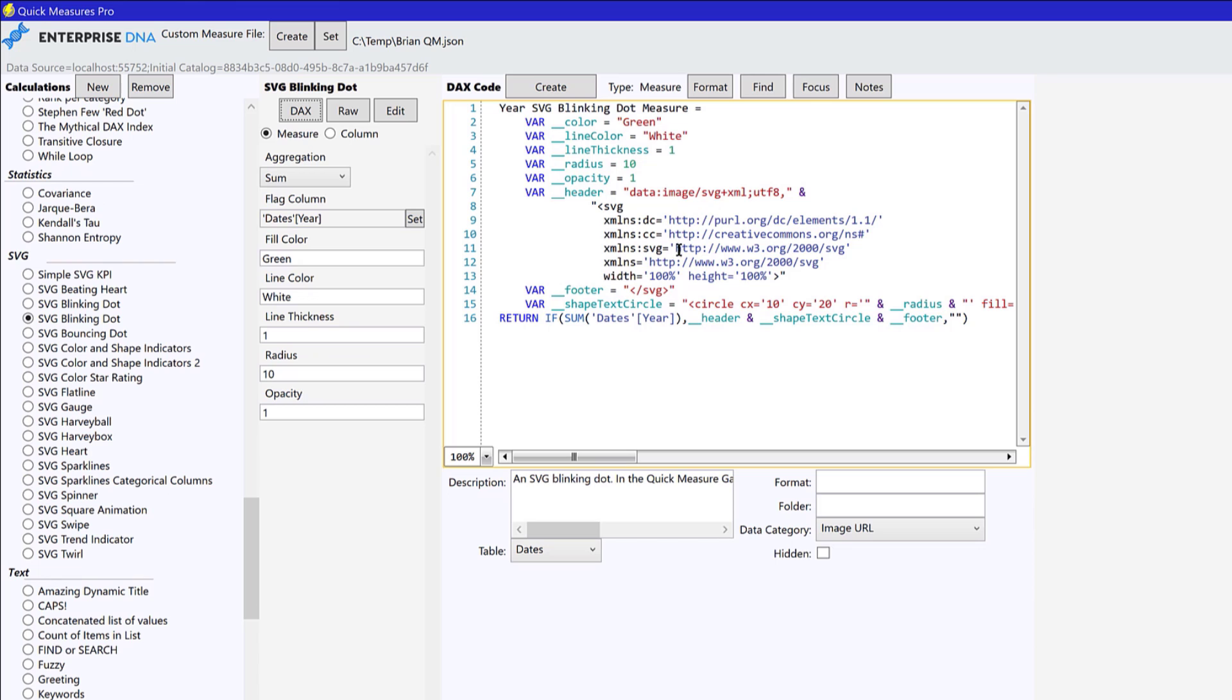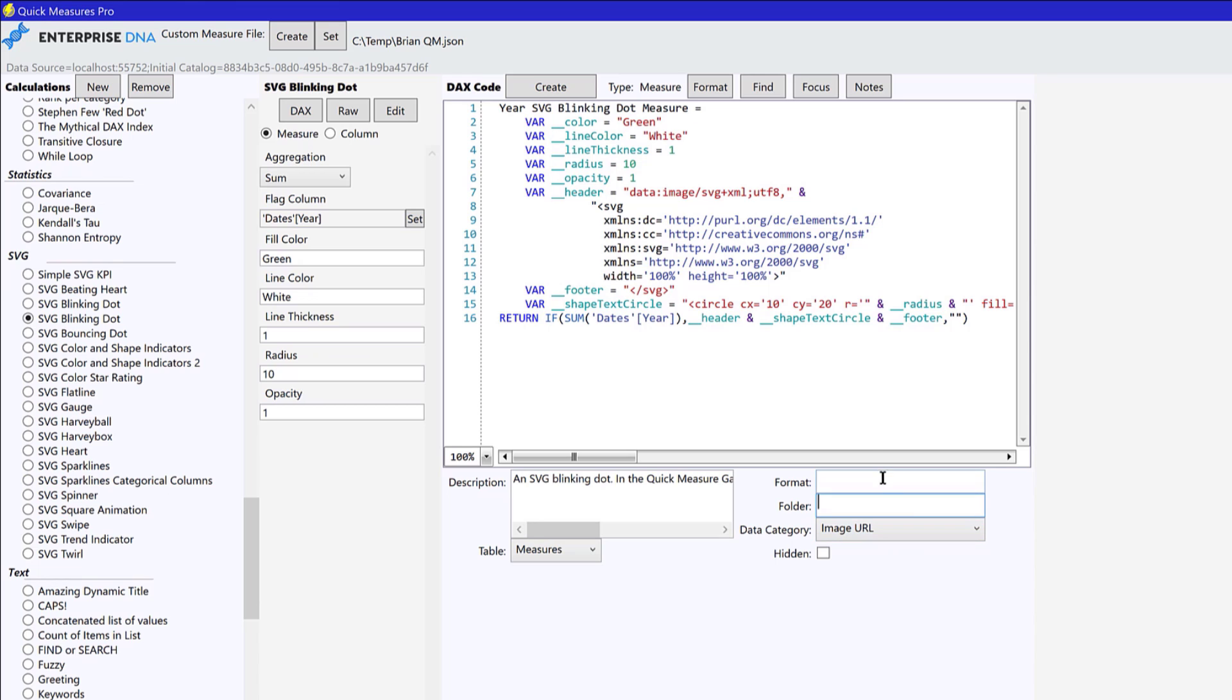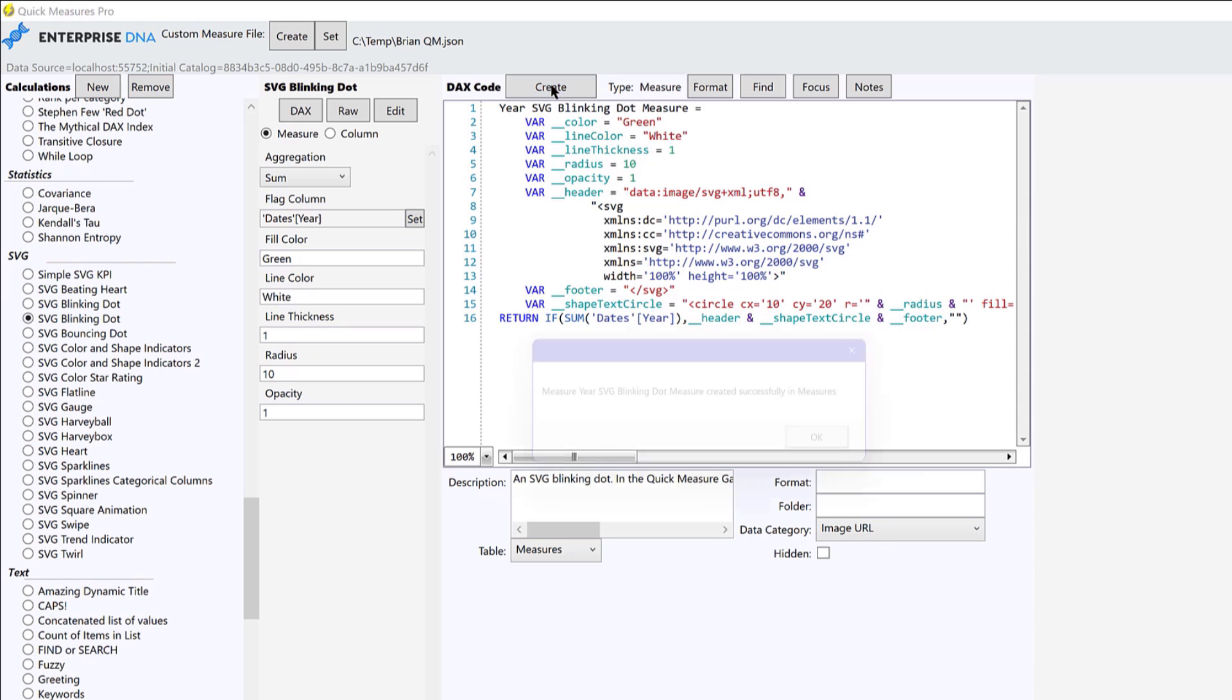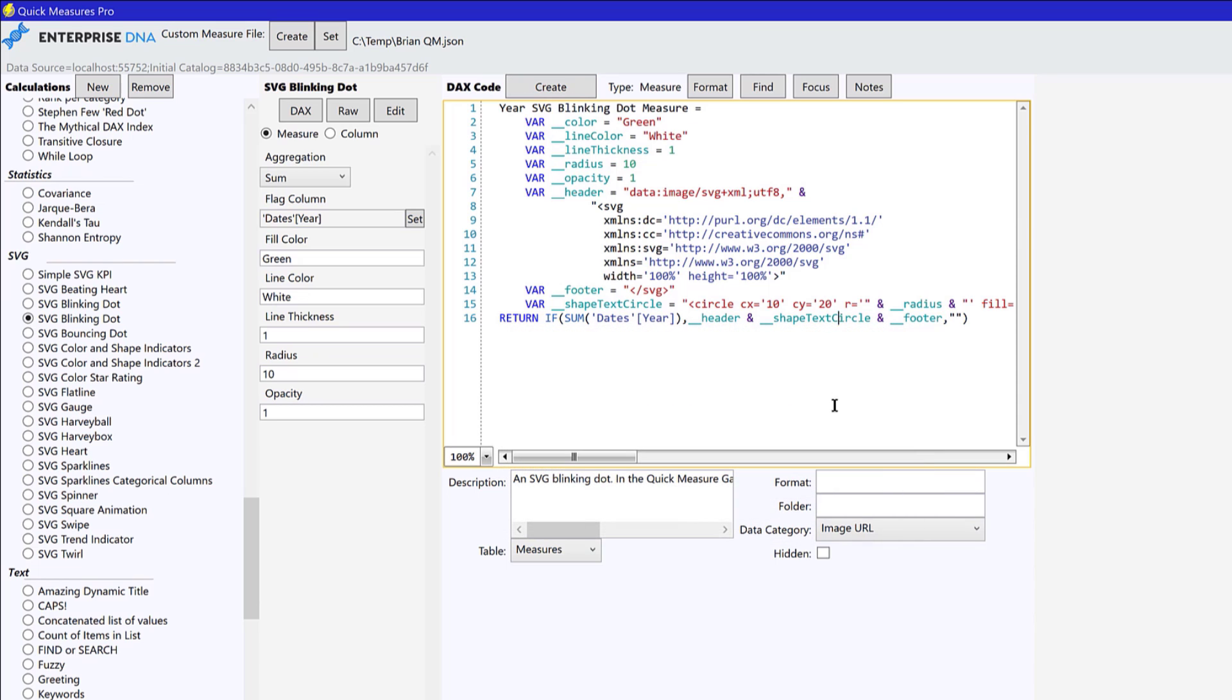So we'll look at the DAX here. And you can see that this is you've got some HTML code, you've got HTML tags, and then the return statement. And so let's put this into our measures as well. And what we see here is the data category. It's smart enough to know that the data category is image URL, that if you don't click image URL, you would just get it basically returning this text. But it's smart enough to know that. So we hit create. And we've got our blinking dot measure.